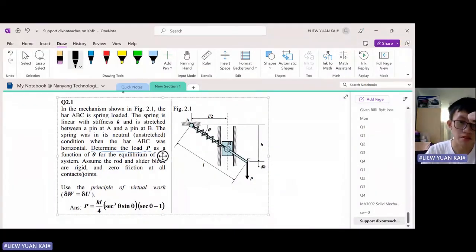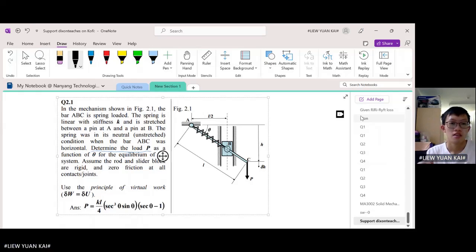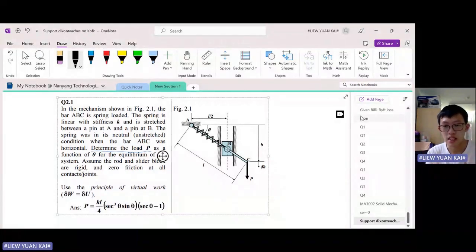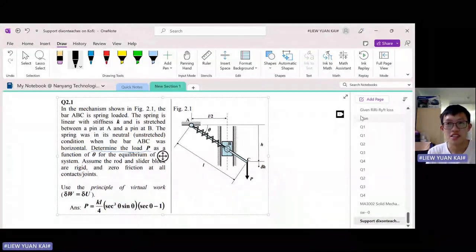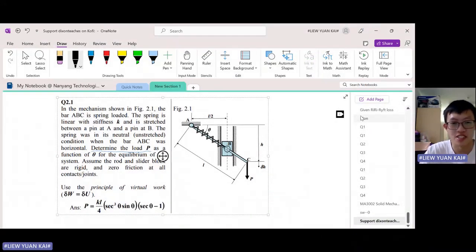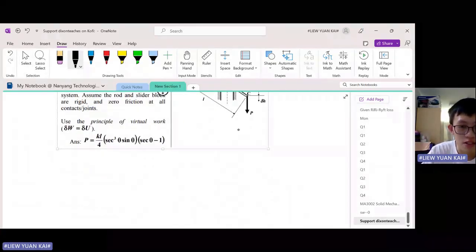This chapter is on the Principle of Virtual Work, which is essentially the more general case of the Principle of Virtual Displacement. The Principle of Virtual Work deals with systems that have springs in them, whereas the Principle of Virtual Displacement covers systems with no springs — making it a special case. Let's look at the formula for virtual work.